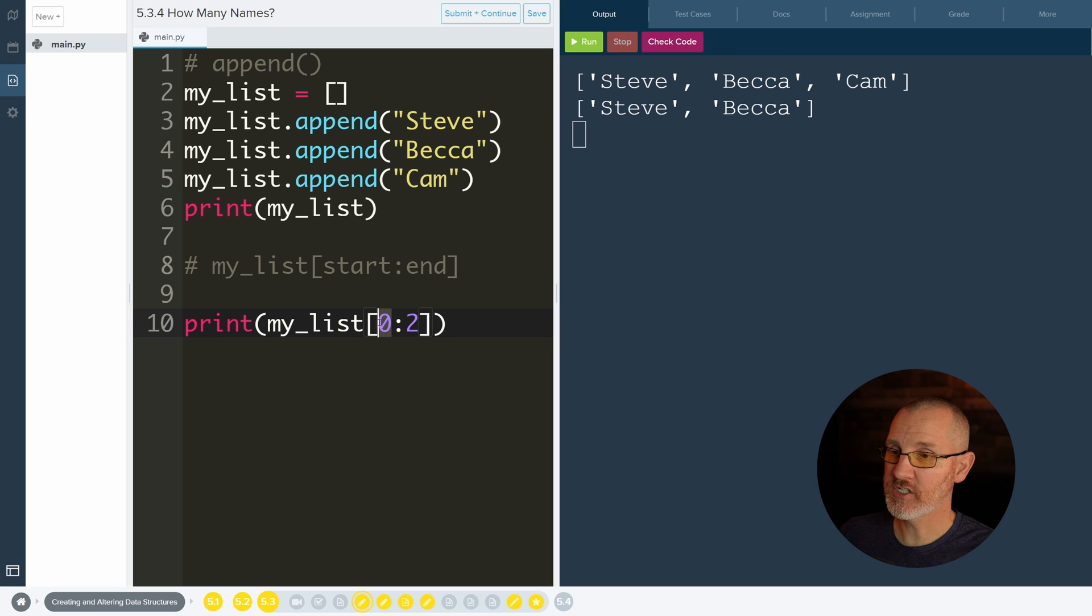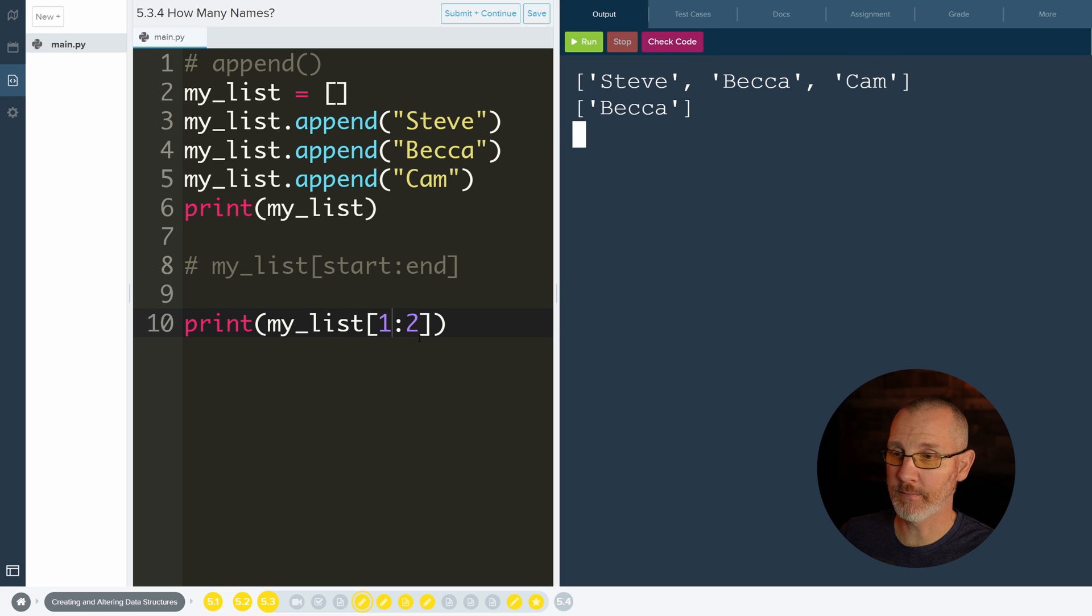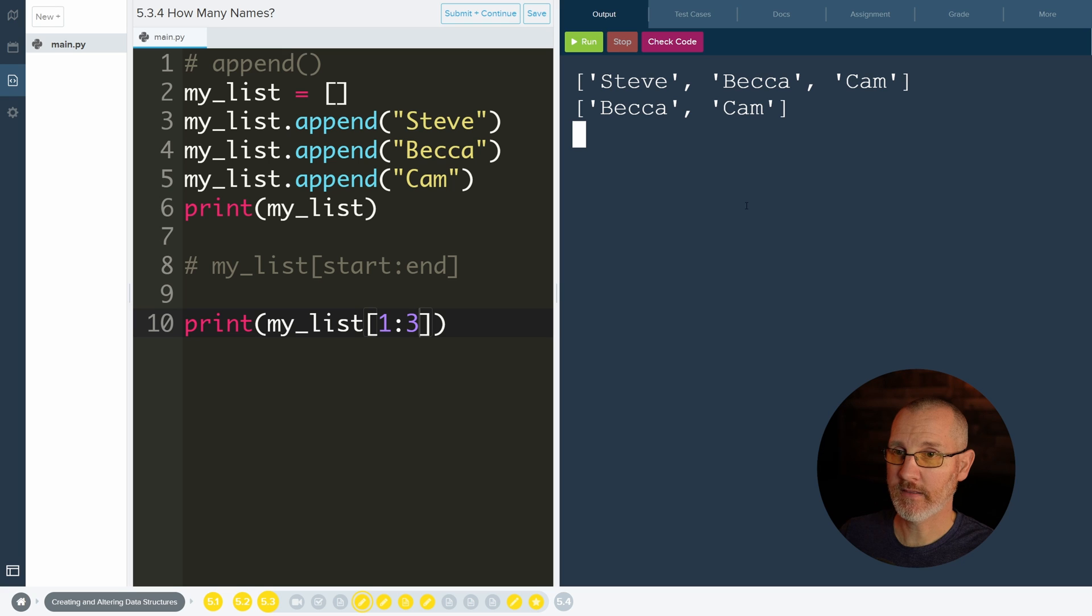If it changes to a one, I would start at index one and I would go to two, but not include two. That's why I only get Becca there. And if I wanted to get Cam, I'll get that.